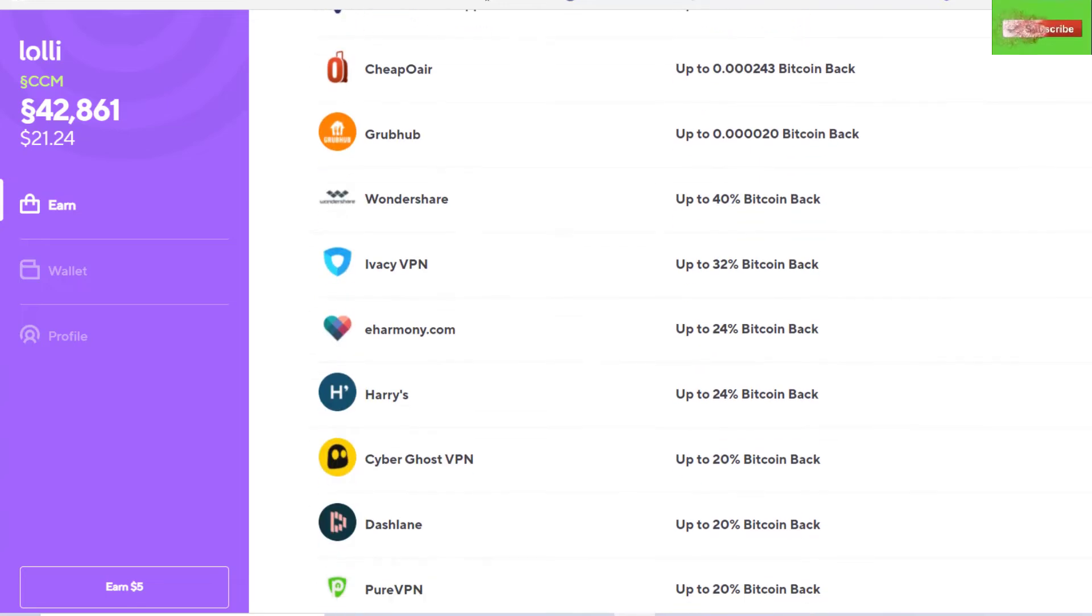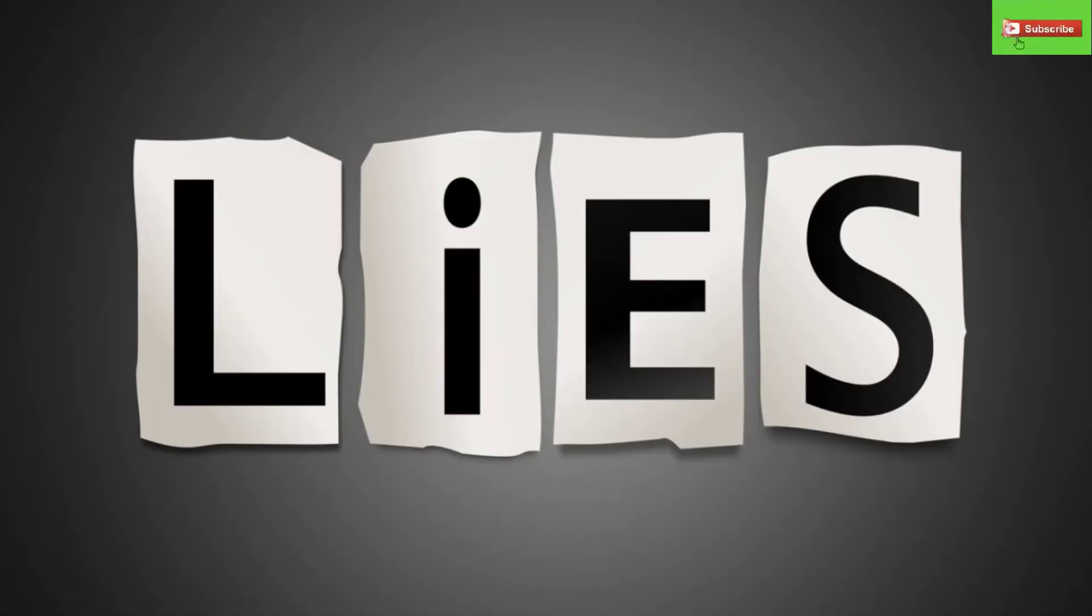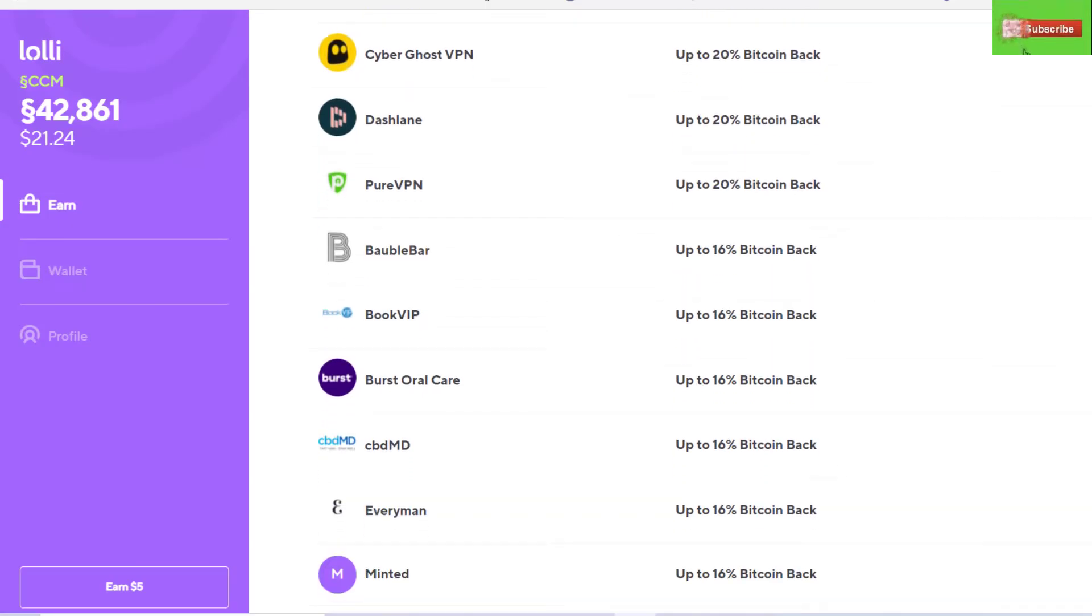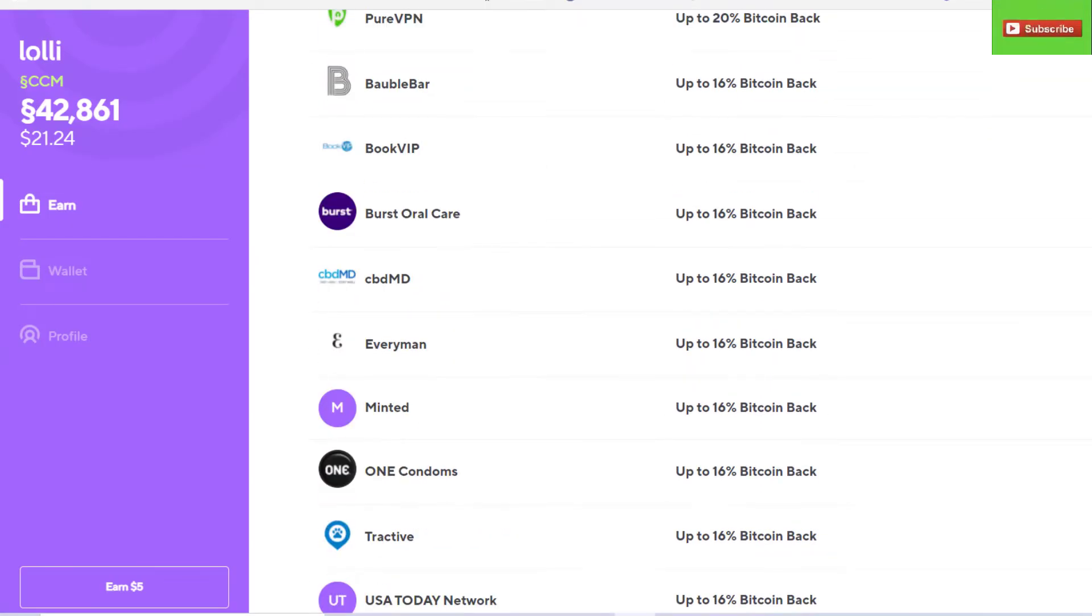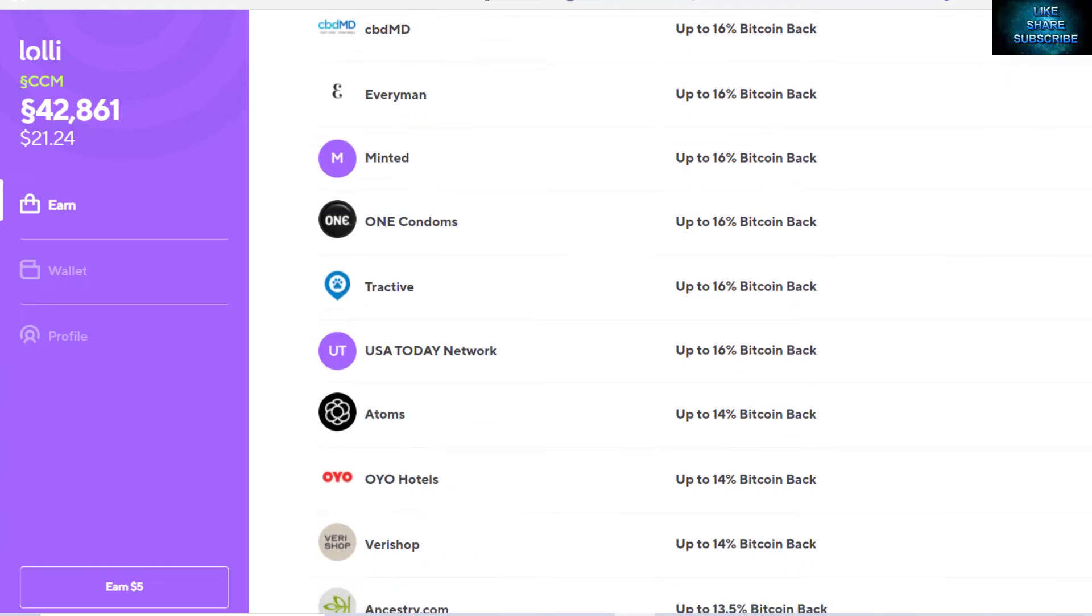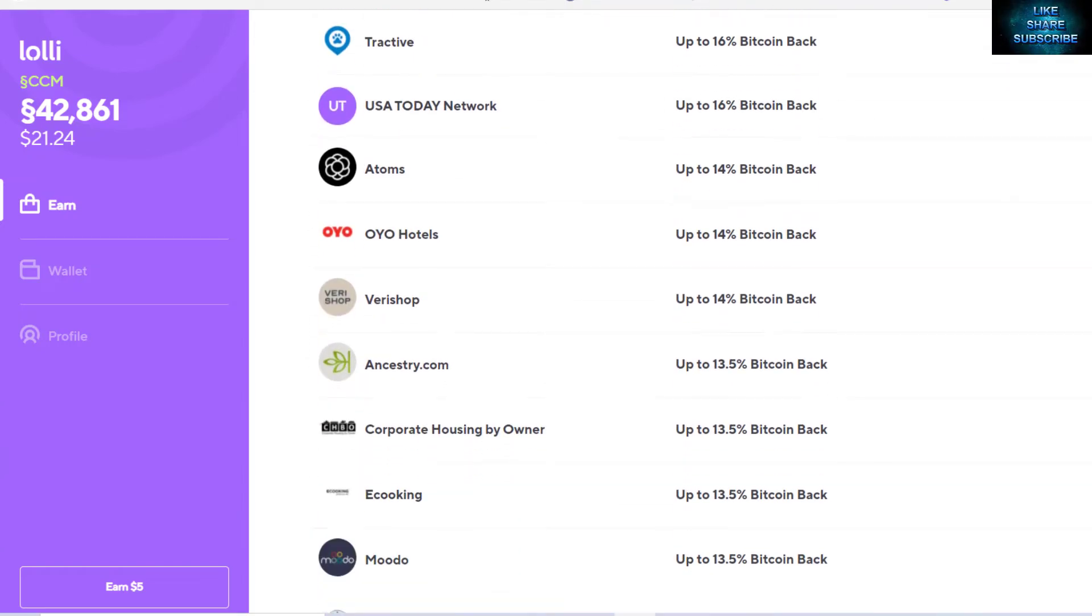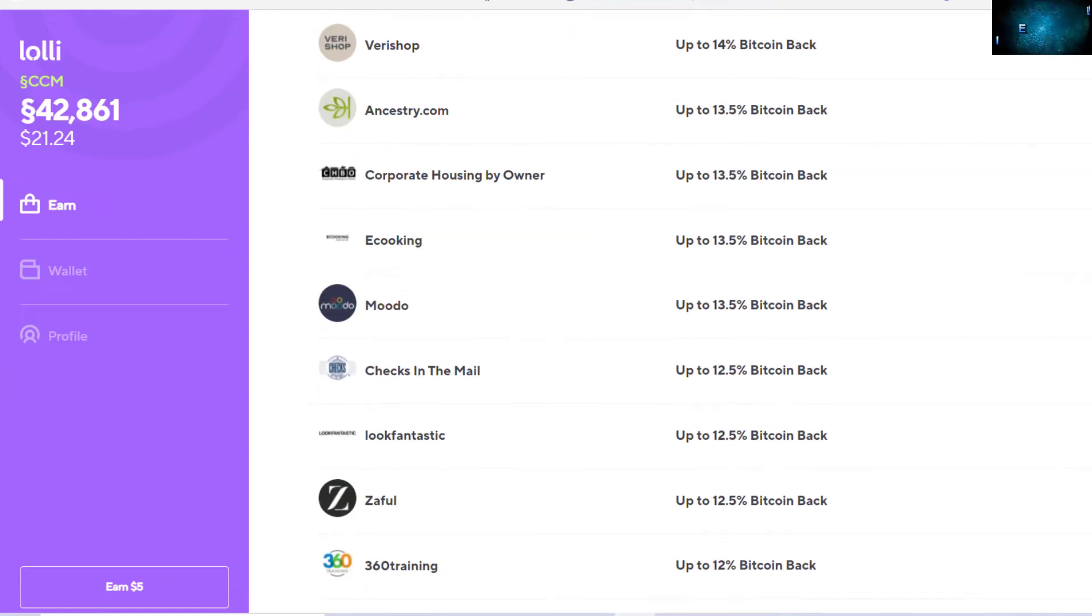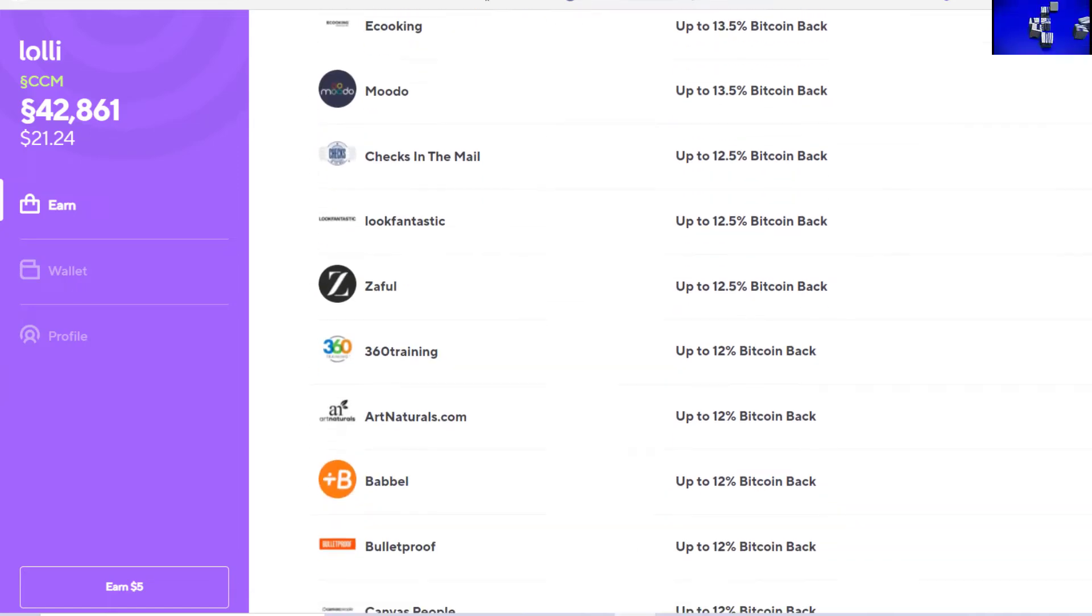Let's go take a quick look at all of the vendors that you can shop through with Lolli. Okay, I lie—we're not going to actually look at all of them because we'd be here for too long. This video would probably be about 20 minutes long. But we're going to scroll through here and you'll see so many vendors that you probably use every day shopping online.